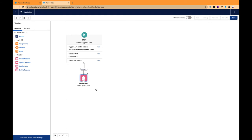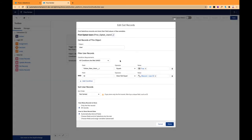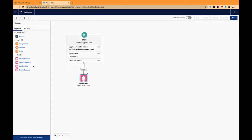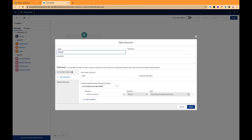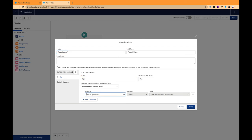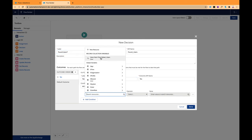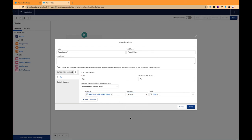Once we find the users, the next step is to validate whether the Get Records element was able to find any users. For this we will use a Decision element. One outcome checks if the record collection variable is null — that is the False path. The other outcome means the variable is not null, meaning Get Records was able to find users — that is the True path.